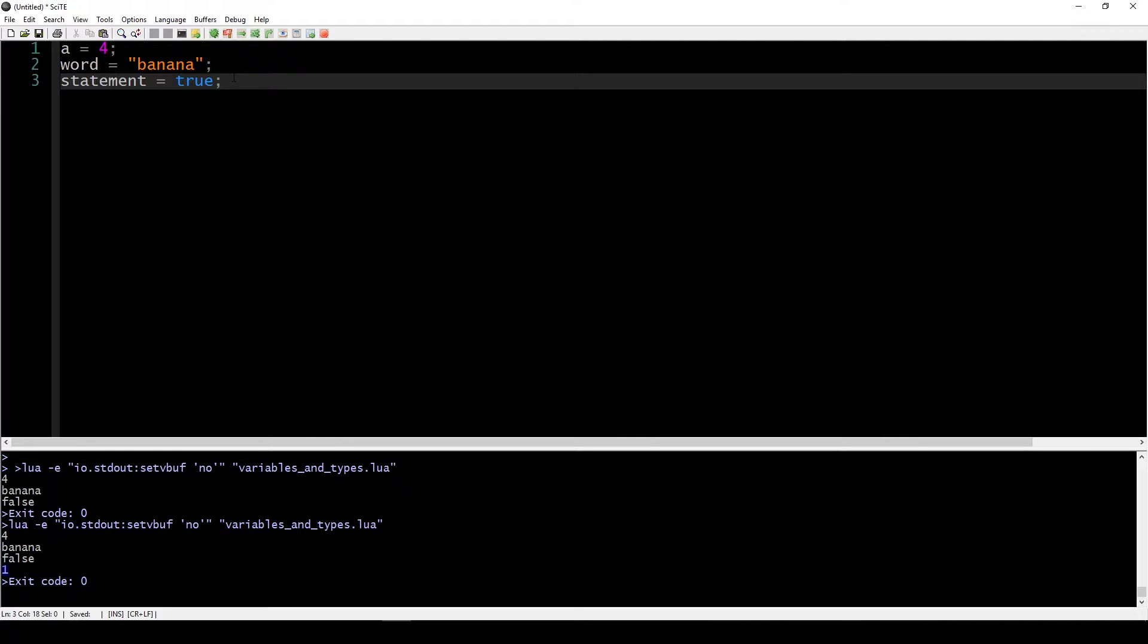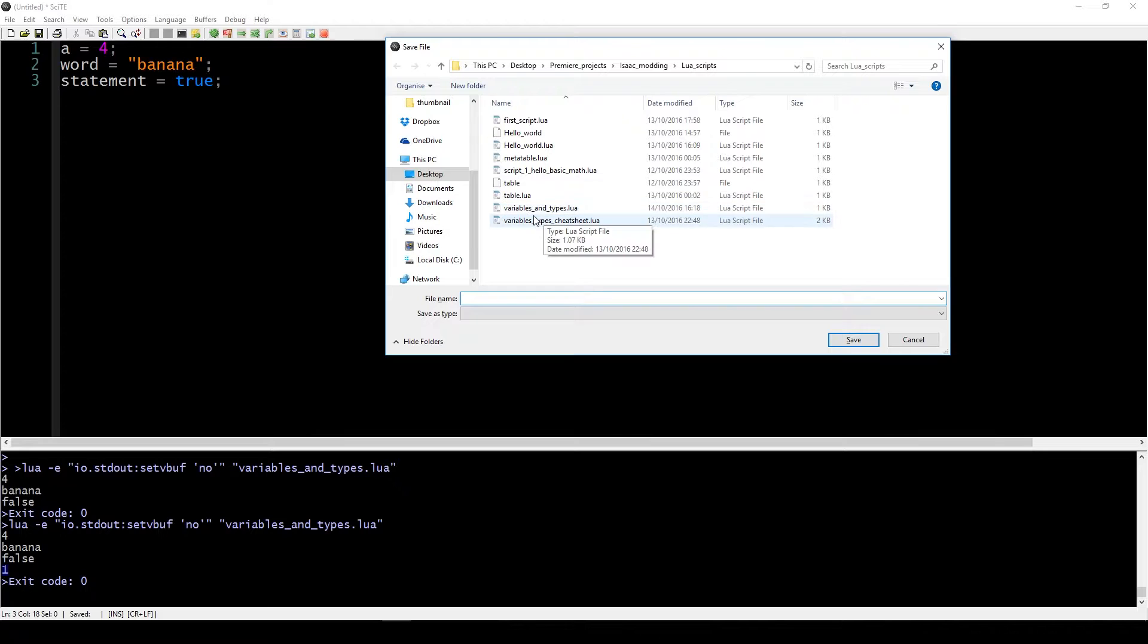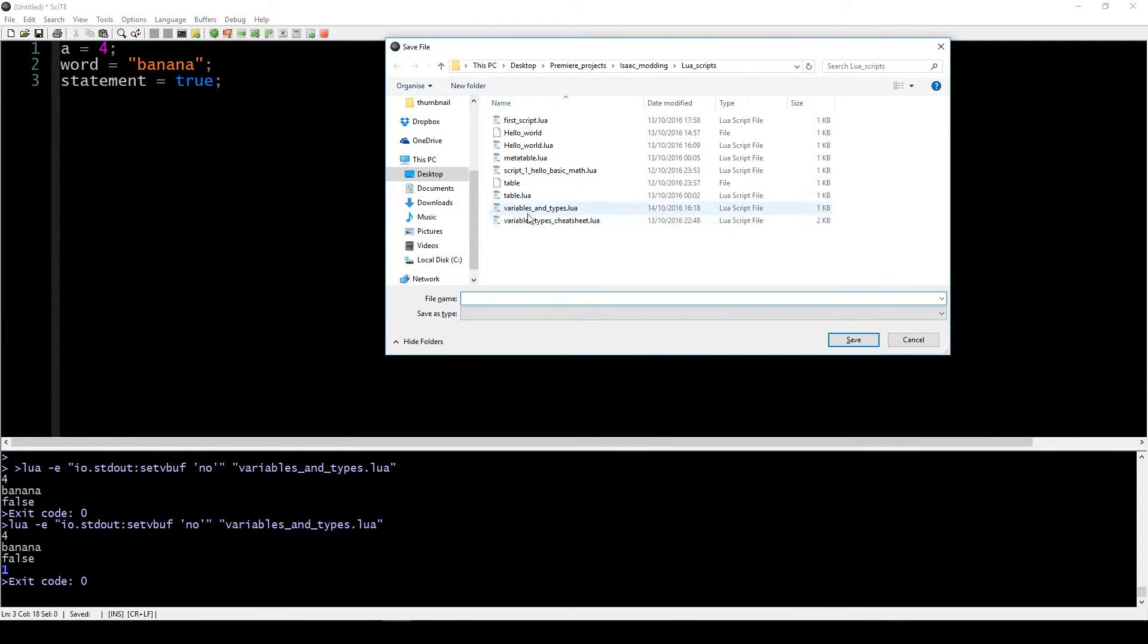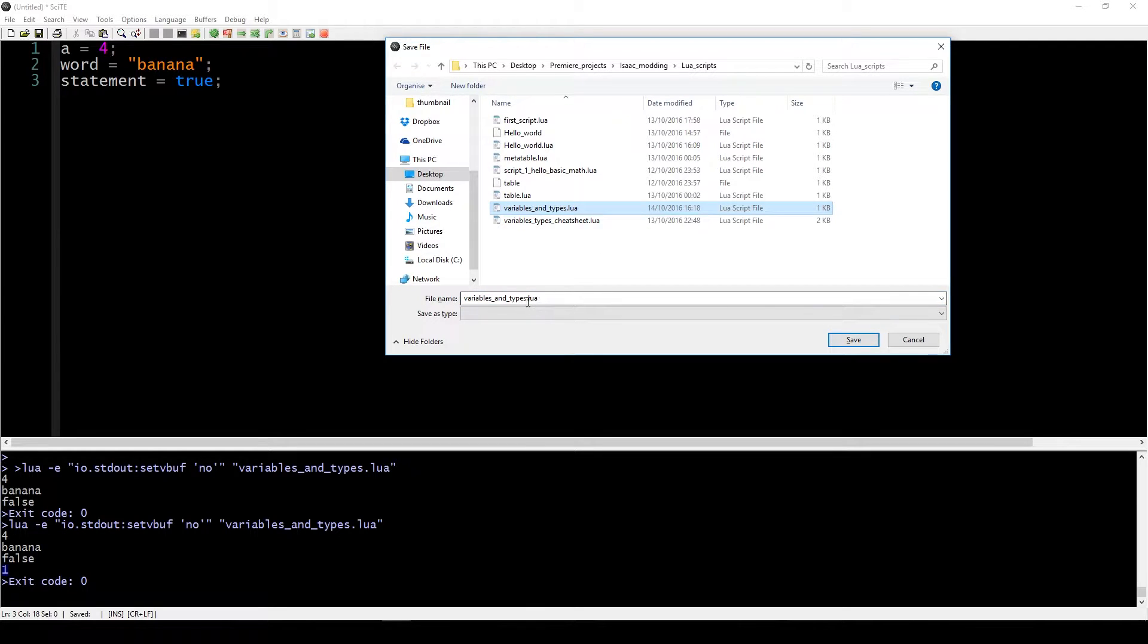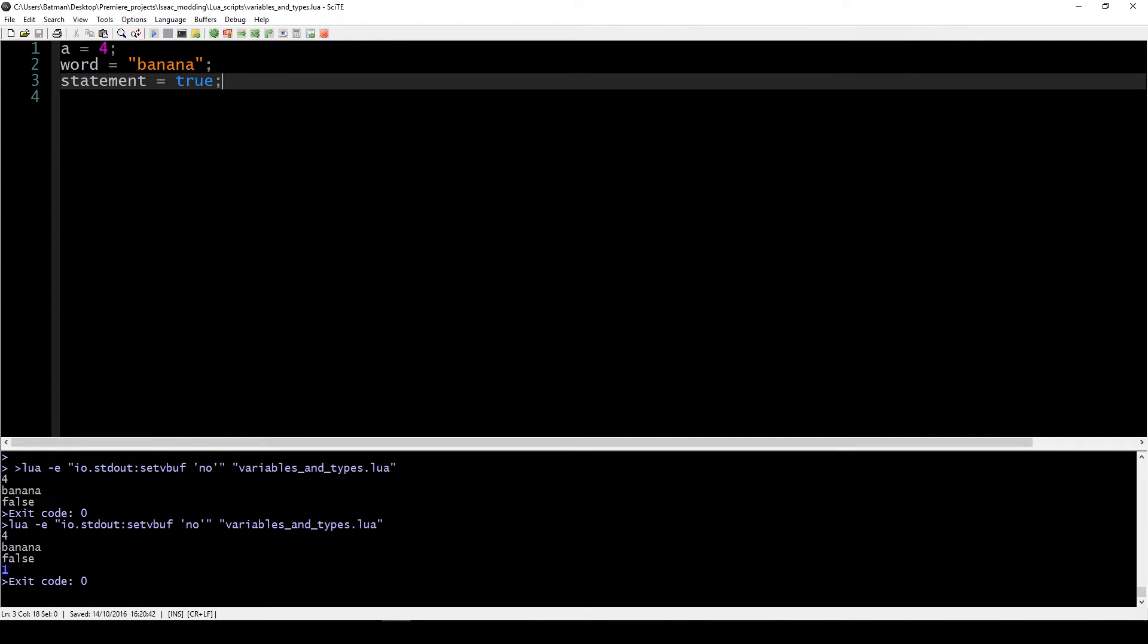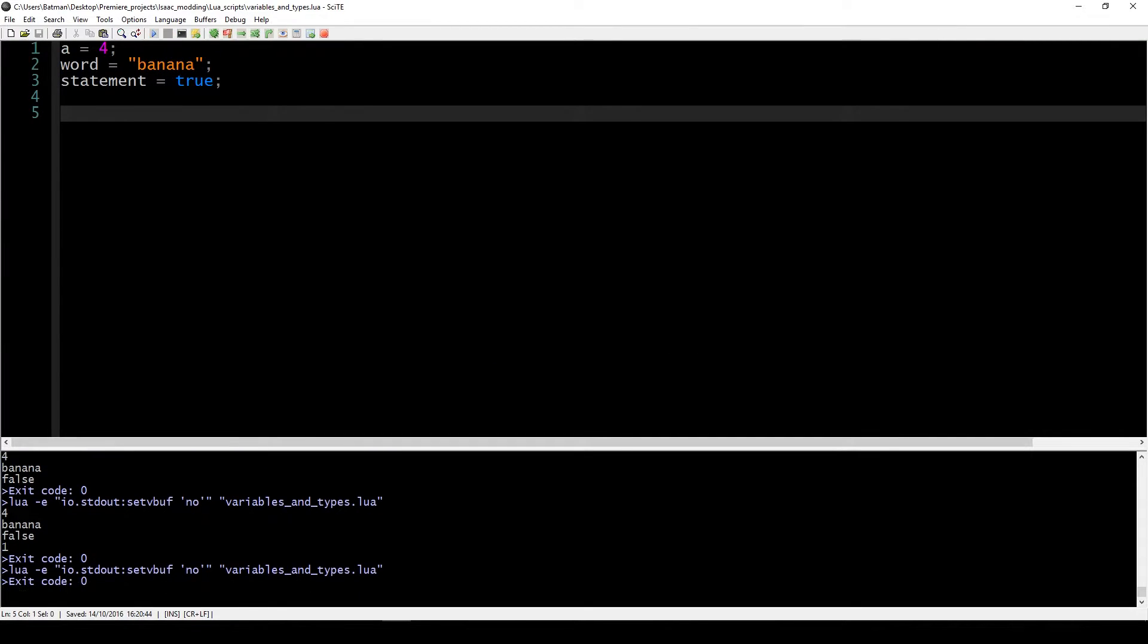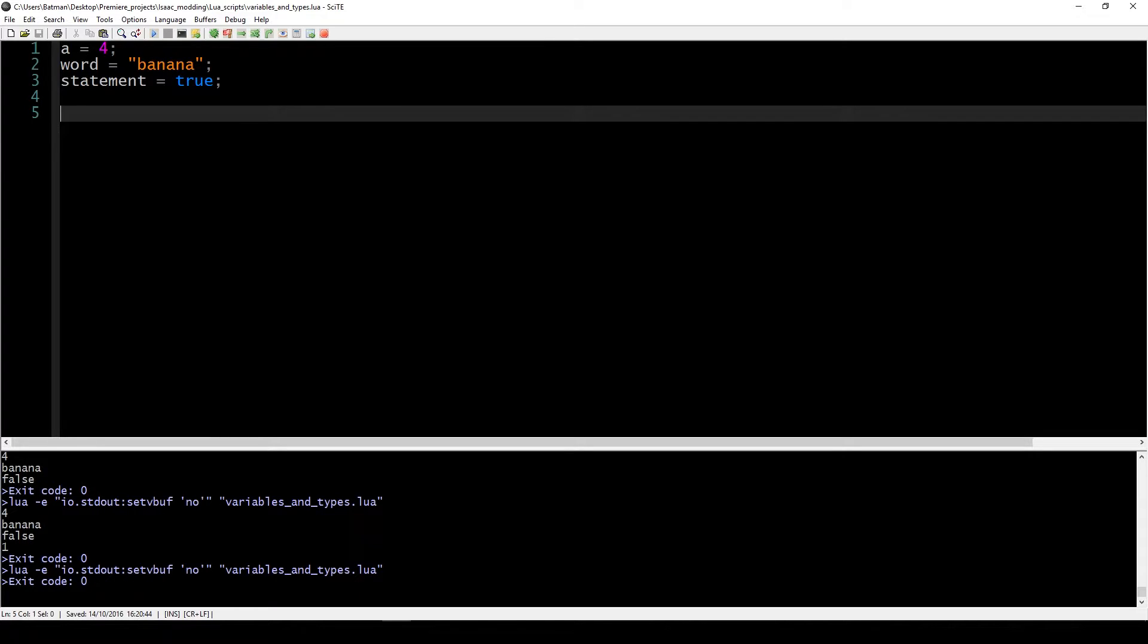Before we run this or do anything with it, we have to save it as a Lua script. That goes by variables_and_types.lua. The name is not important, but what is important is the extension. Now that we did this, we can actually run it and you can see that nothing happens. Of course nothing happens because this is just an output screen.